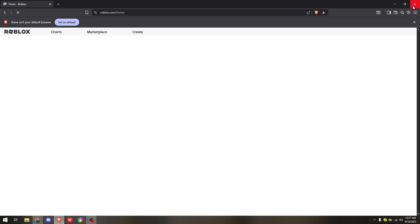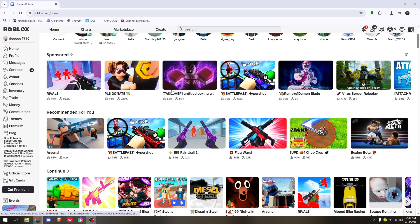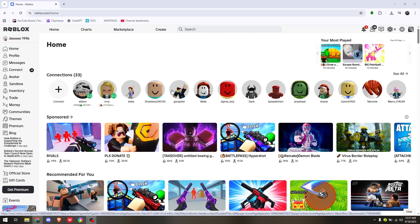And that's it. That's how you run multiple Roblox accounts at once.